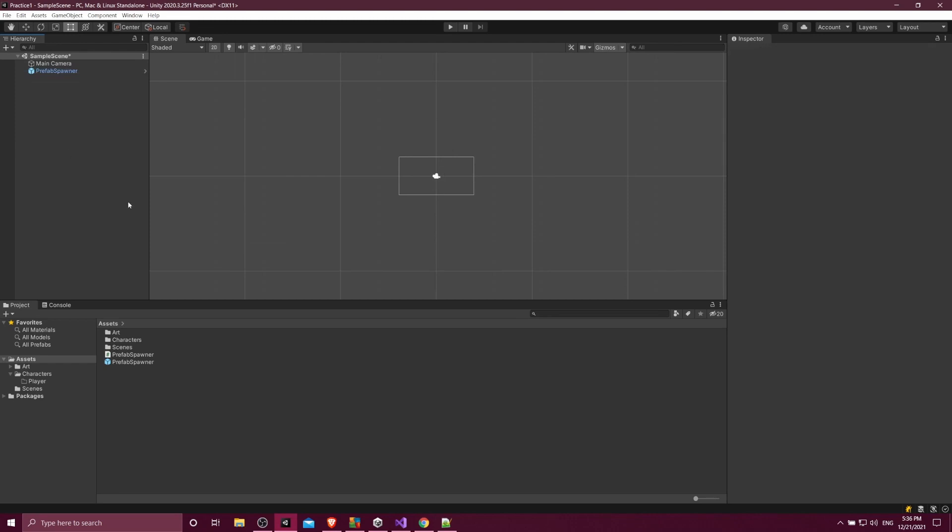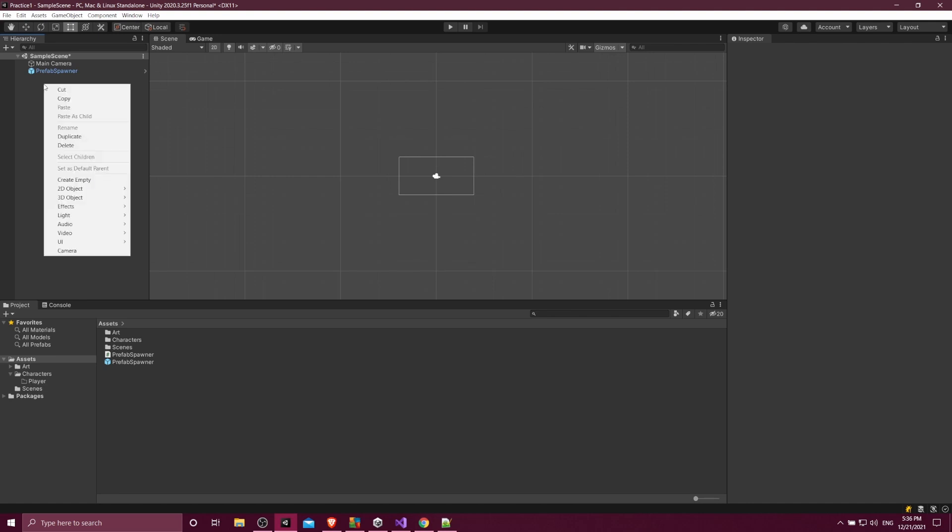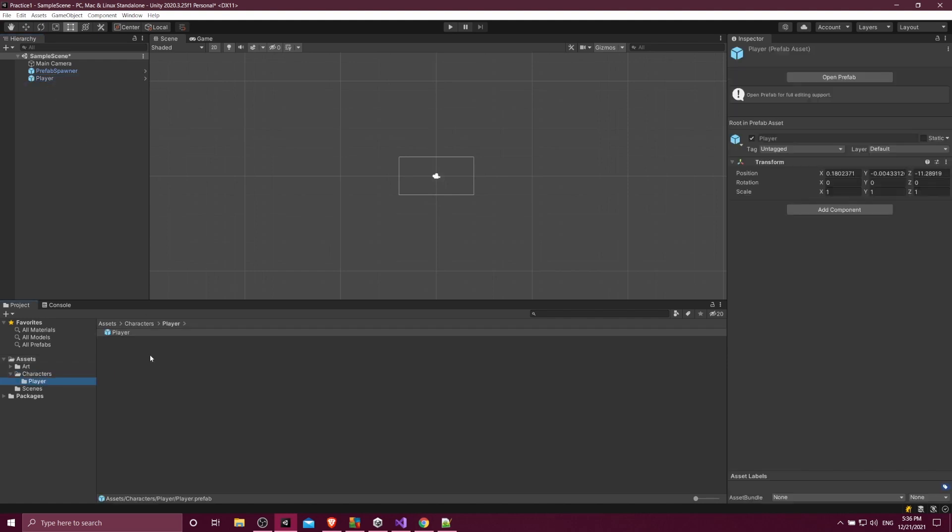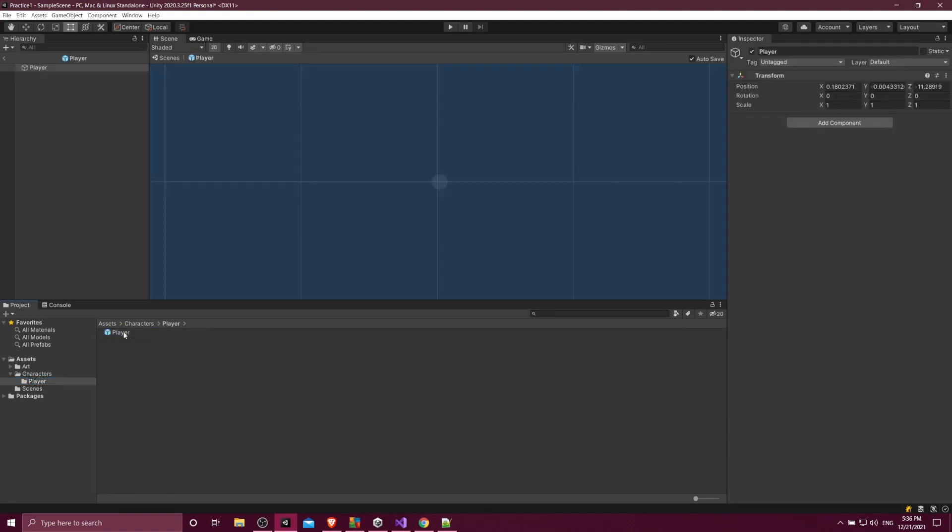Now, if you want to just create a new object and then turn it into a prefab like a player object, then you can just add a new game object in your scene. So right click here, and then choose create empty. I'll call this player. And then so that we edit everything on the prefab asset, I'll go into some folders I've created characters and then player. And I'll just drag this prefab into here.